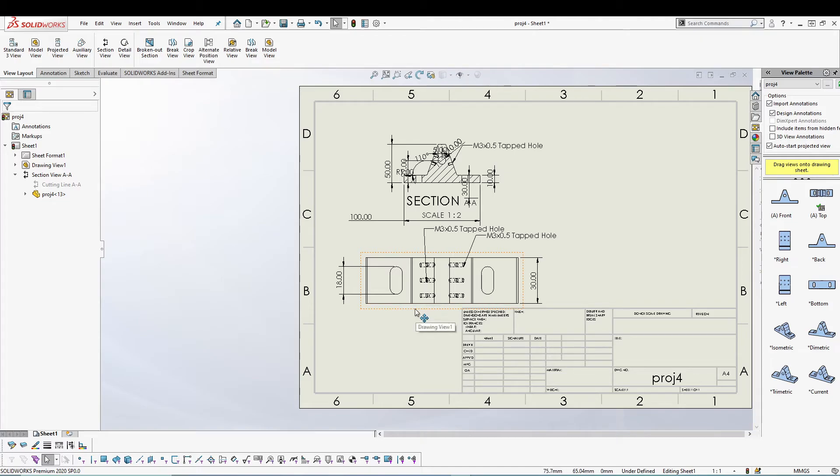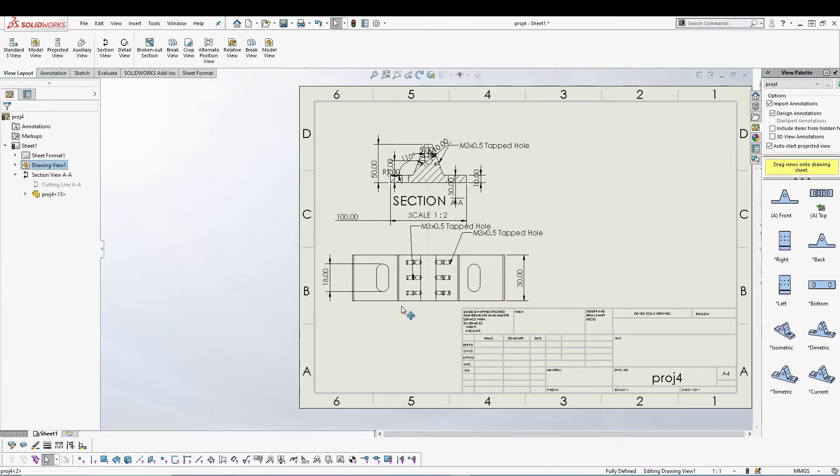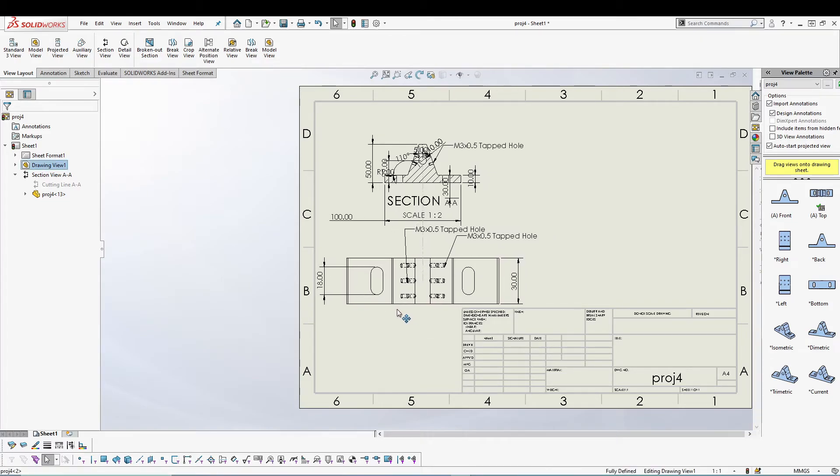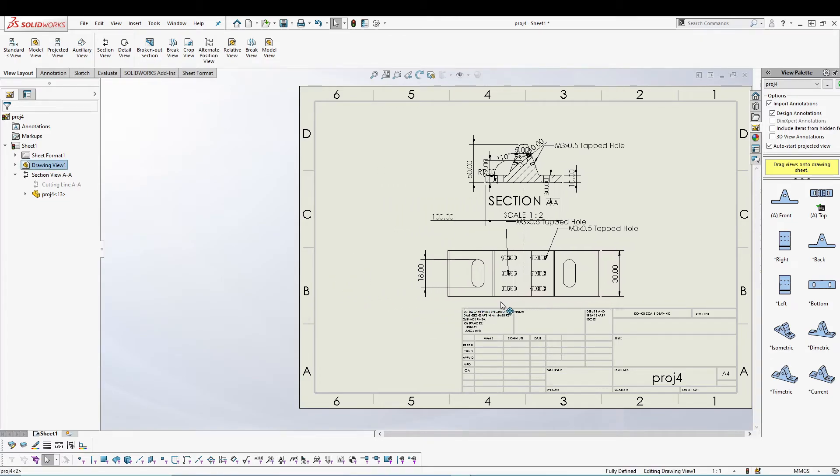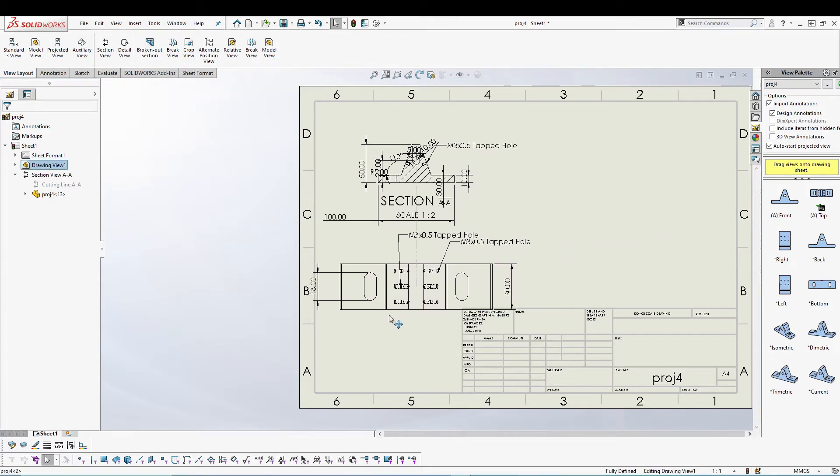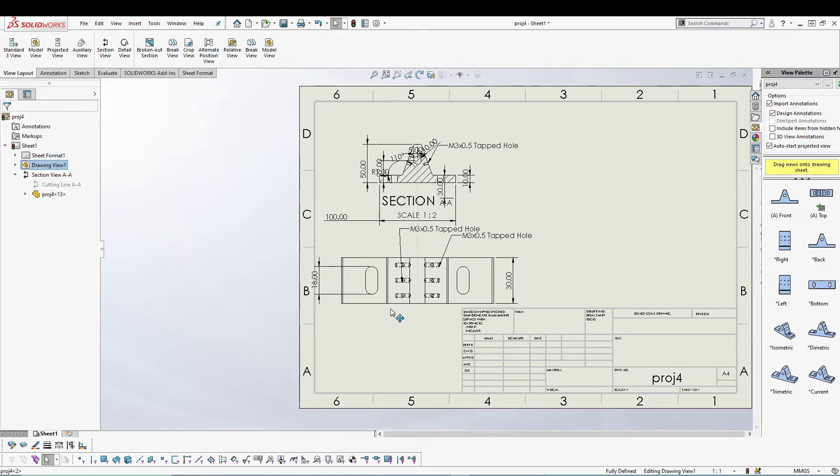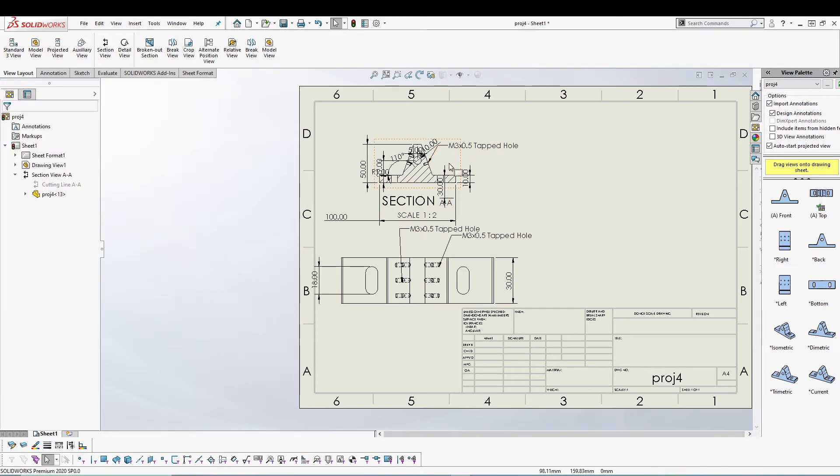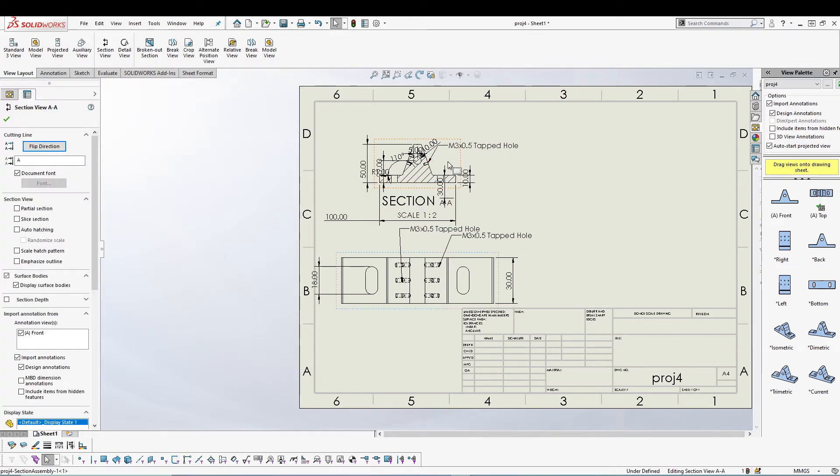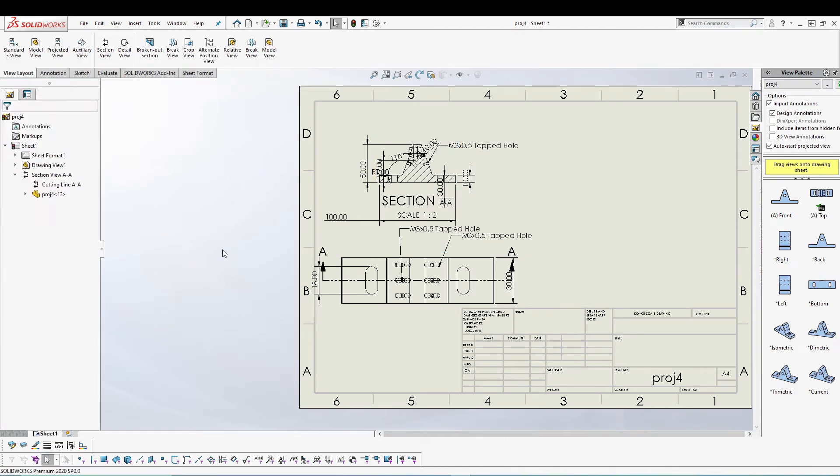It's more convenient now and looking more organized. You can also get back the cutting line by right clicking on the view and say Show Cutting Line.